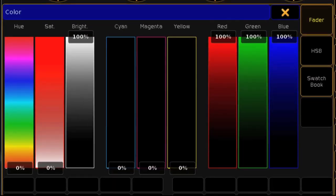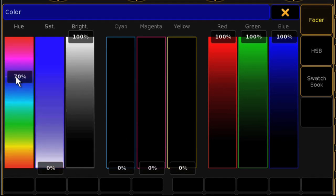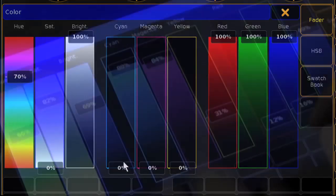This will open a new interface on your multi-touch screen, allowing you to color mix using the hue, saturation, and brightness system, or CMY, or RGB.